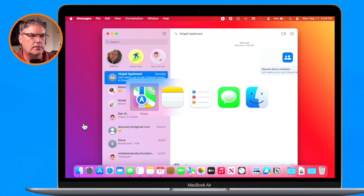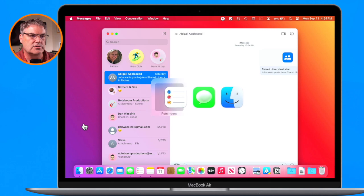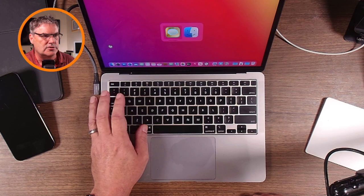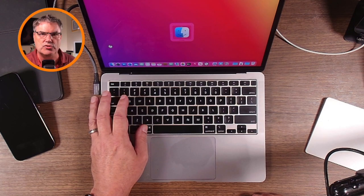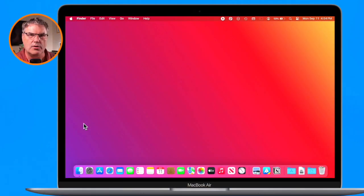Let's quit out of Calendar — it's selected, I hit the Q key, and now that's closed. You can essentially close all of your open apps just by hitting the Q key as you cycle through them. Now I'm back to my single app — the Finder — which is always open.